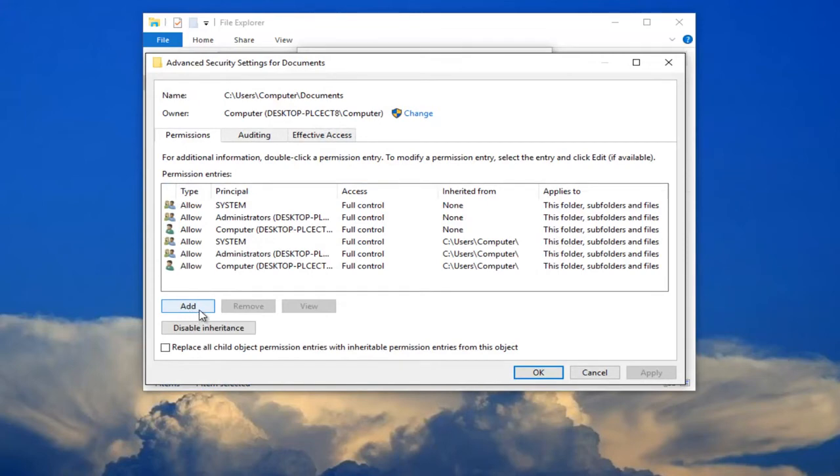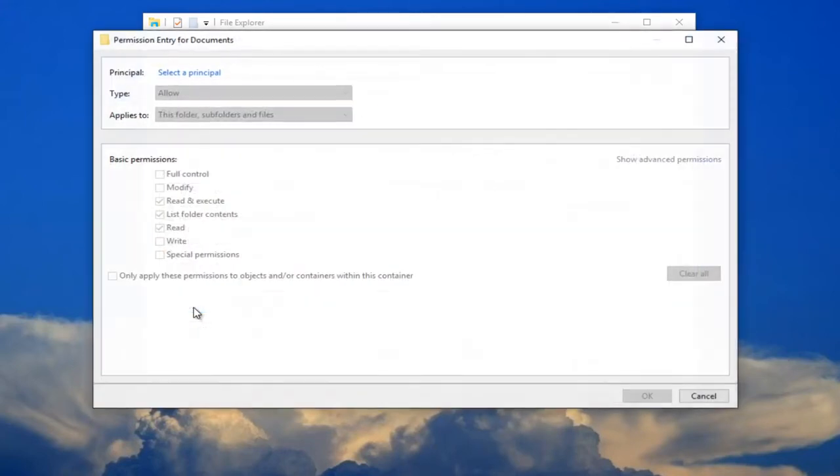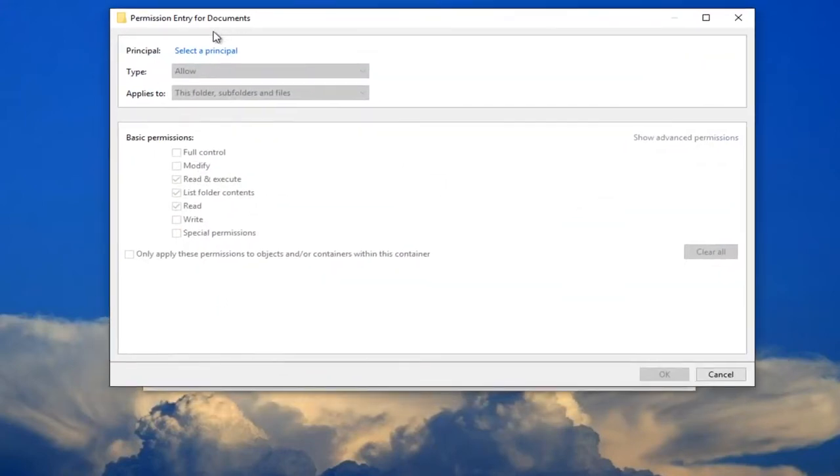And now you want to select add right here. For principle, you want to select the principle here. Just left-click on that one time.